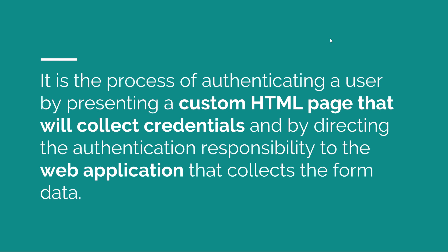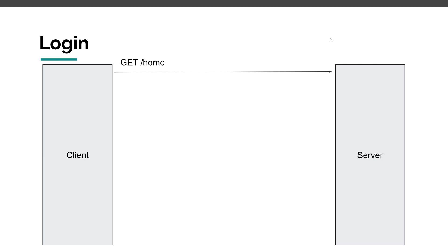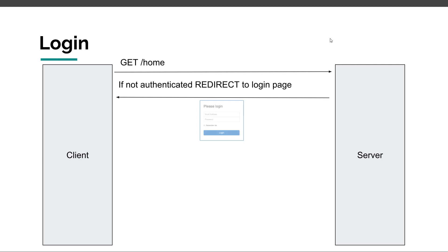Now that we know the definition, let's try and see the flow. So, how would login work? Well, we have a user, a client and we have our web application hosted on a server and we are trying to access this resource. And because we are not authenticated, the application will see that and it will redirect us to a login page.